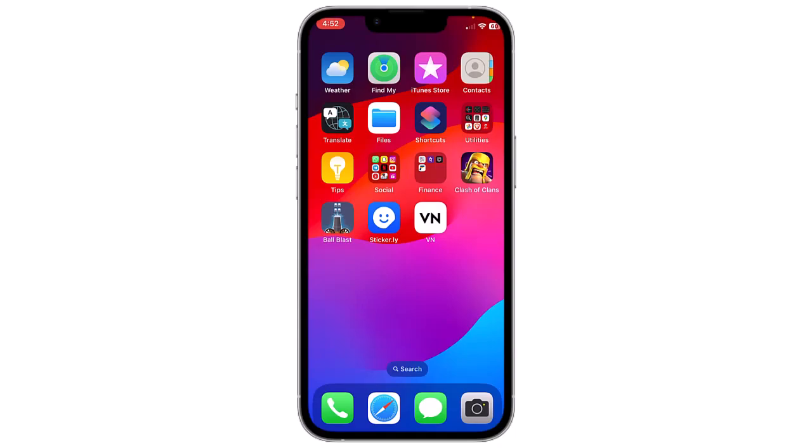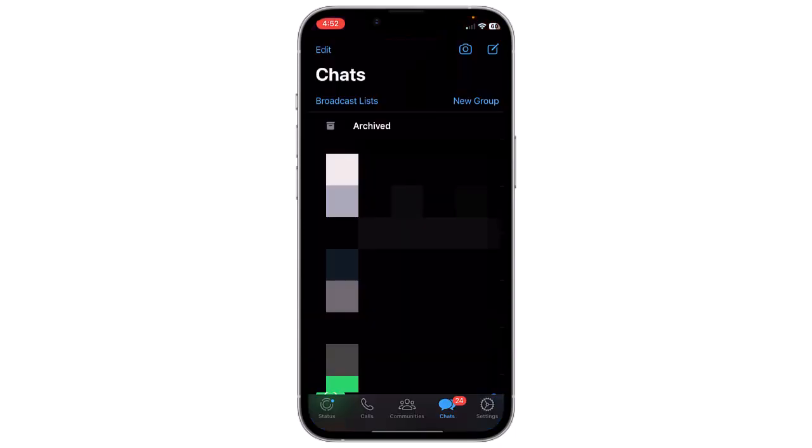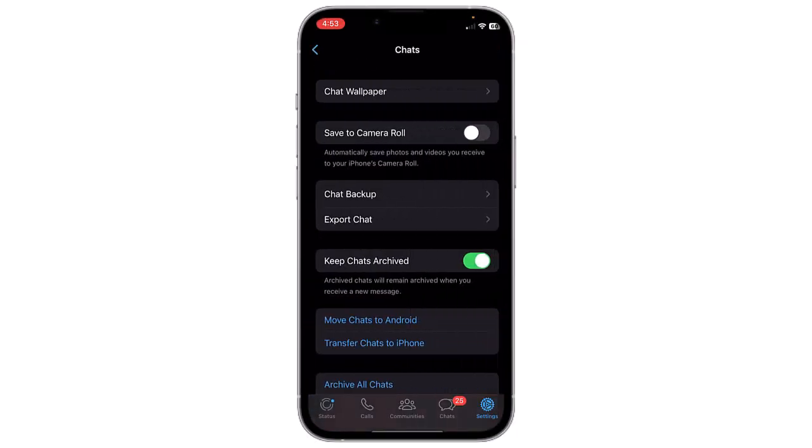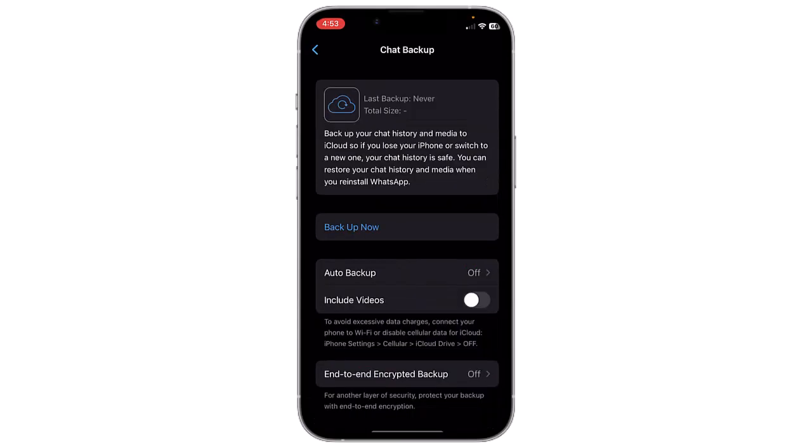Let's open WhatsApp. In WhatsApp, tap on the Settings tab located in the bottom right corner of the screen. In the Settings menu, tap on Chats, then tap on Chat Backup to access backup options.